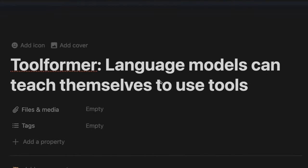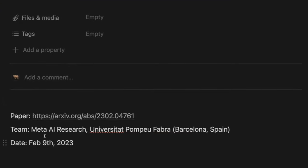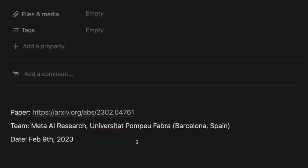This paper is called the Toolformer paper. It's from the team at Meta AI and a university in Barcelona. It was released in February of last year, so it's a little older than some papers we've been covering, but it still has a lot of great fundamental techniques that could be applied to models today. They use slightly older language models, but this could be applied to any of the open source ones we have today.